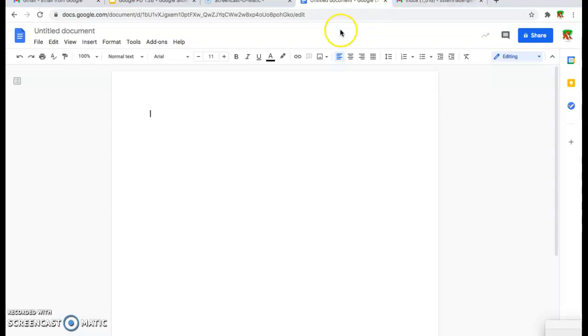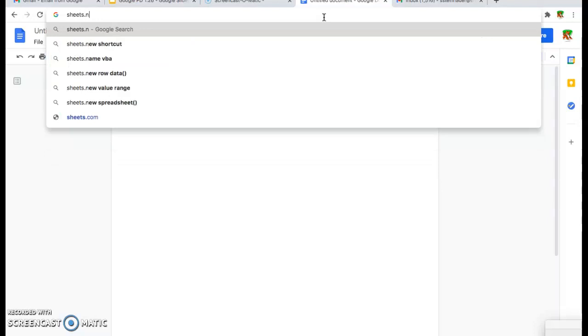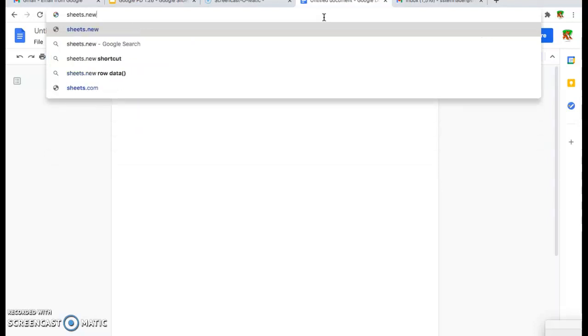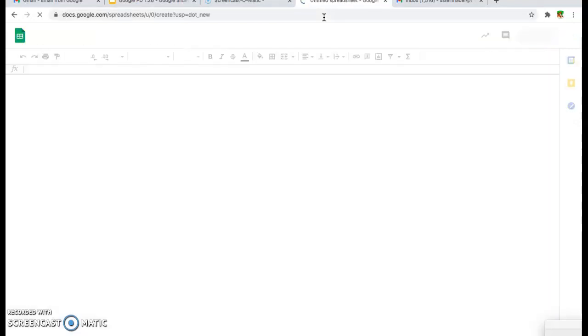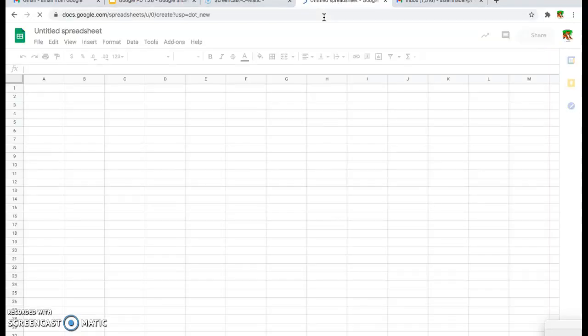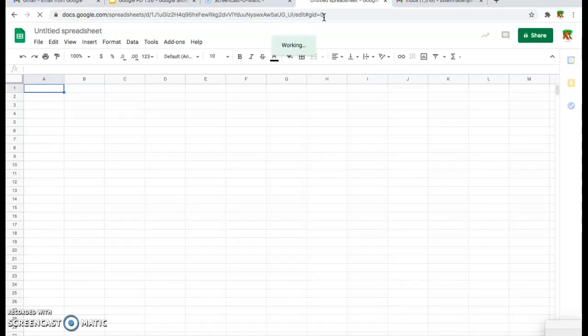So one more example. I'm just going to go into any blank browser and I'm going to type sheets.new. Hit enter and now I've created a brand new Google Spreadsheet just by using Google Shortcuts.